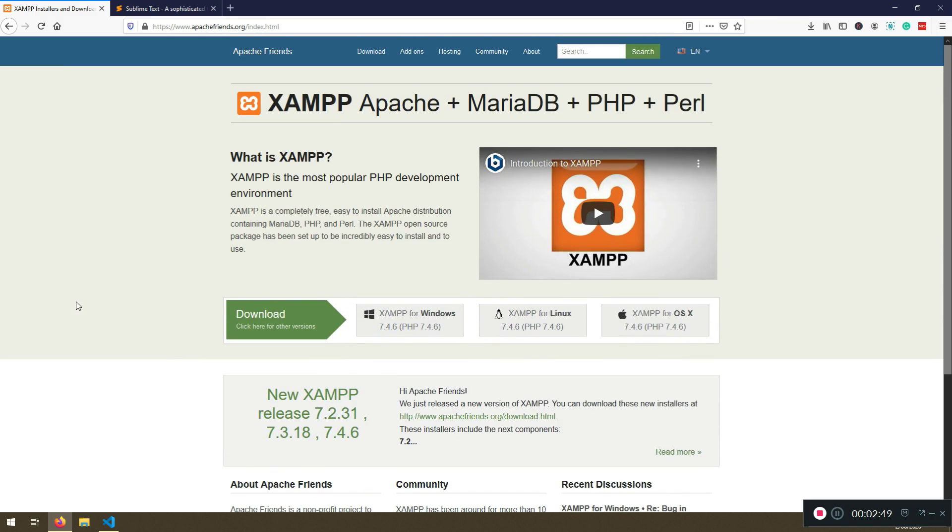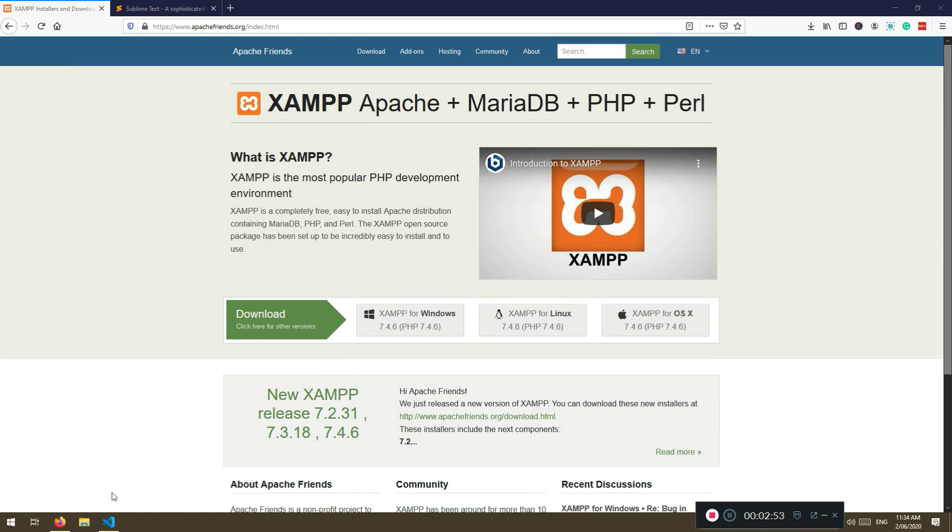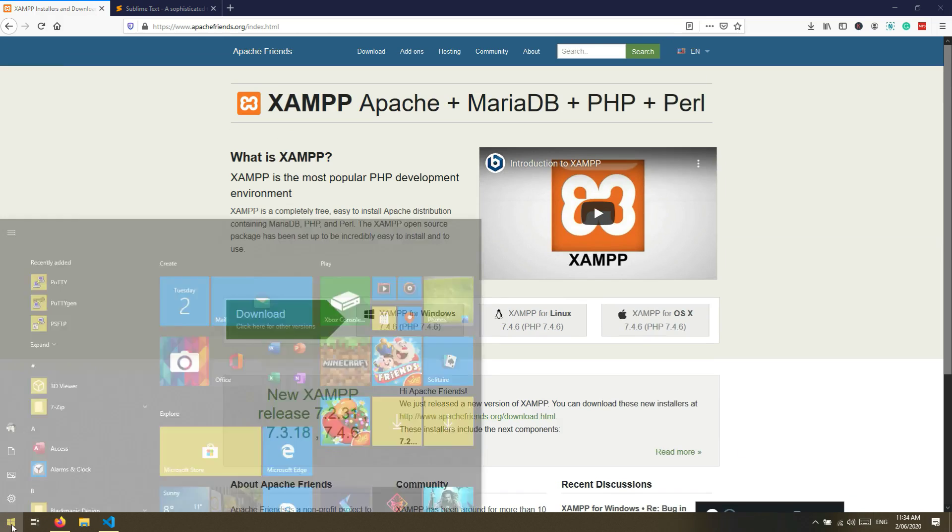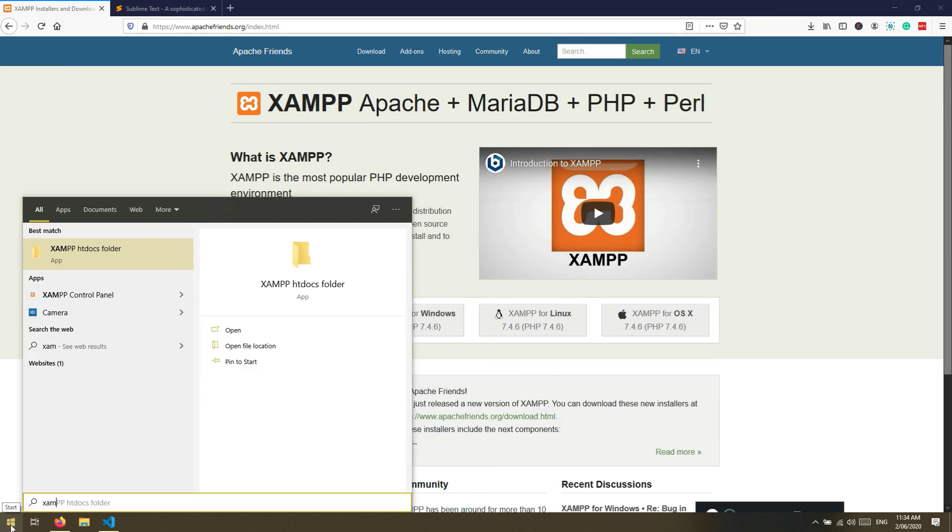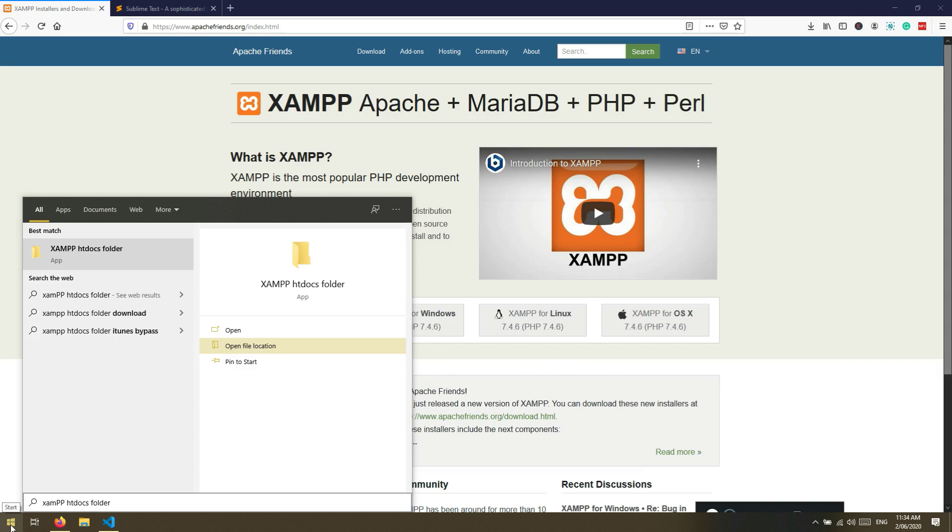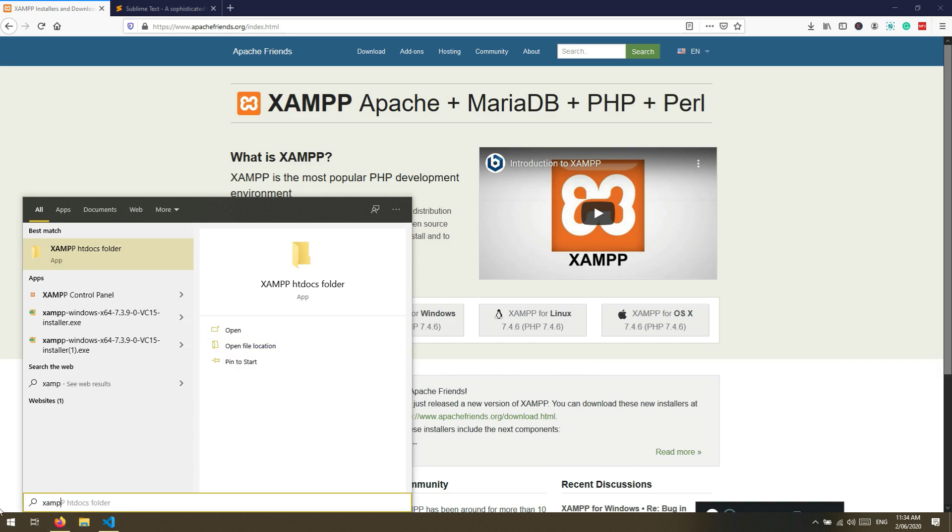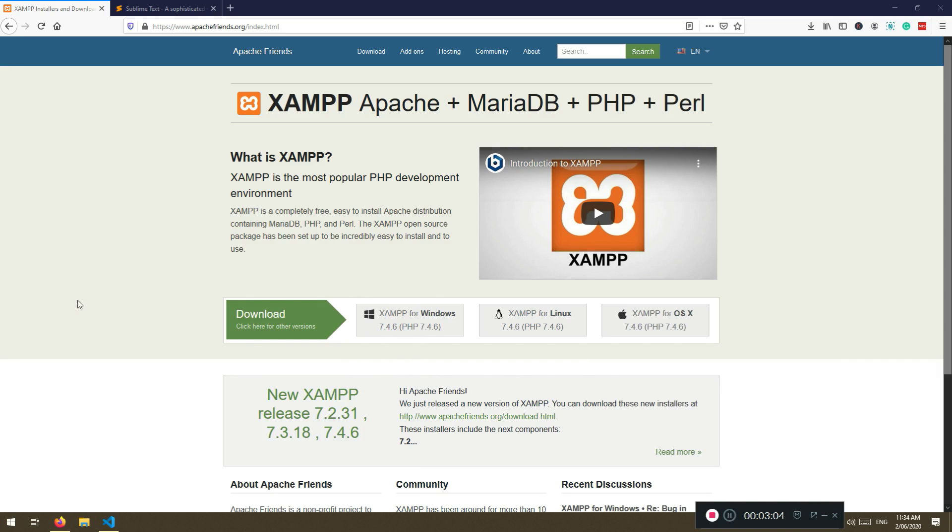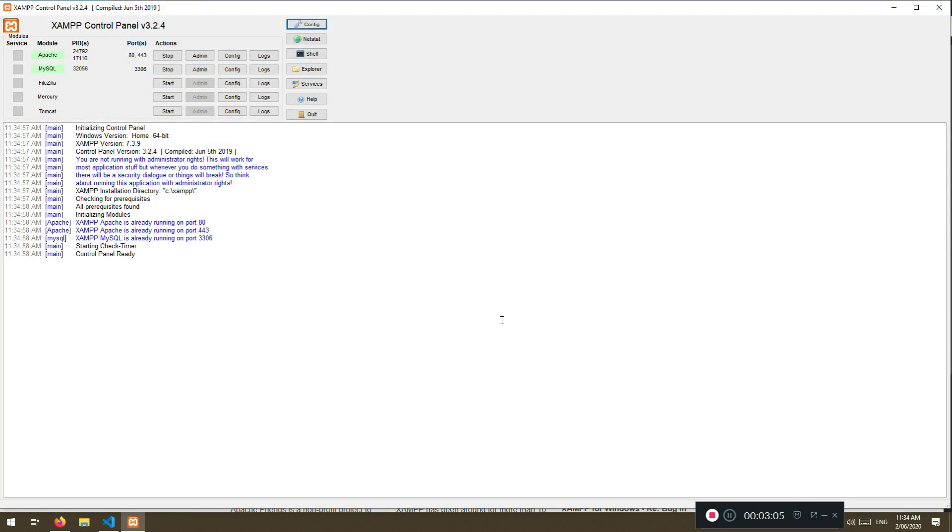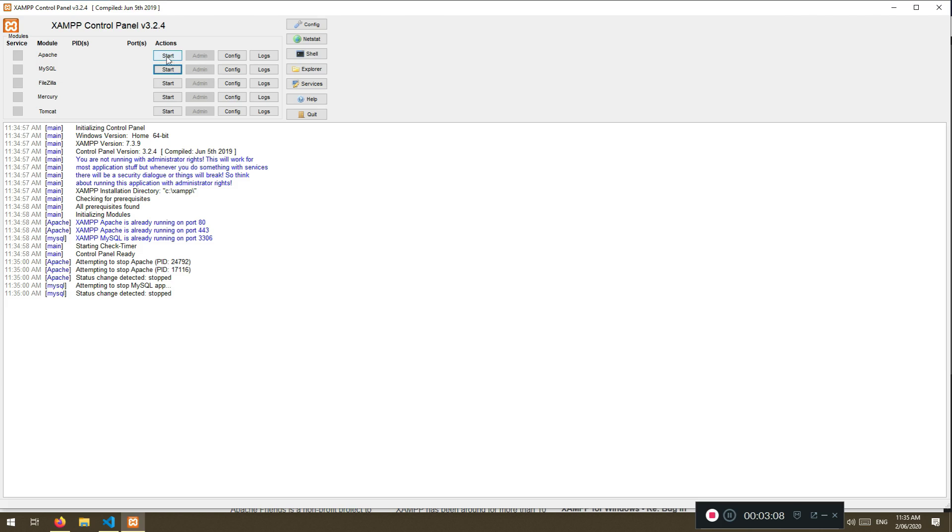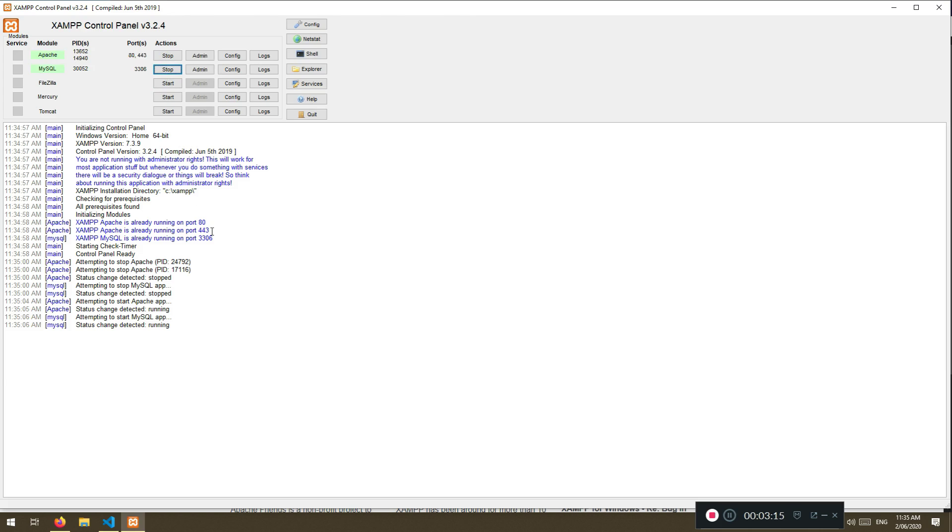You can download for Windows, for Linux, for OS operating system. Now that is all done. When you have downloaded this part you will have it like here, XAMPP. You will have a control panel like this. It will not run at the beginning. You need to start this process, Apache, and start the MySQL. You're not going to use this in this part, but now you know how to do them.